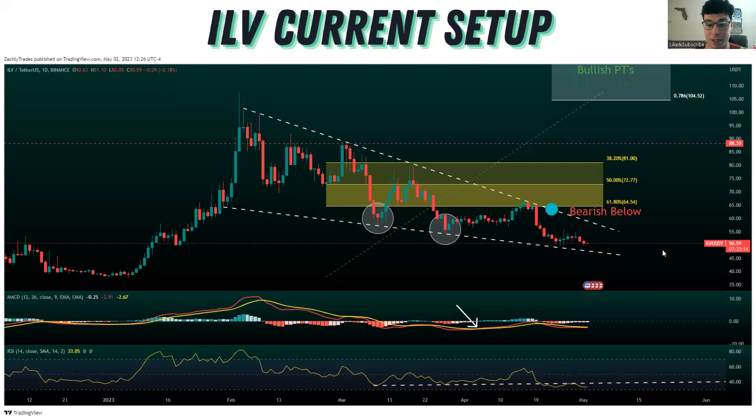Really, that's all of the major things that I'm paying attention to right now when it comes to Illuvium, ticker symbol ILV.